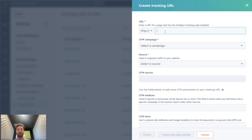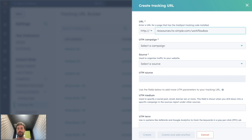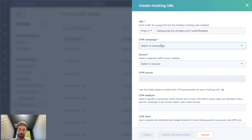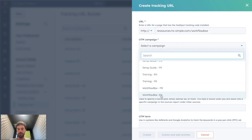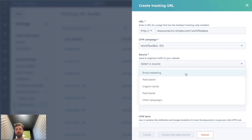There, you will just put the page you want for instance. Then you can select the campaign. So let's say the Wafflebox EN for me, the source.